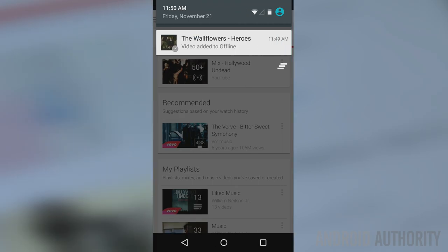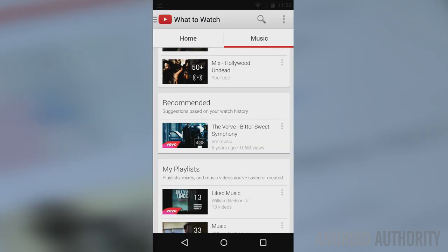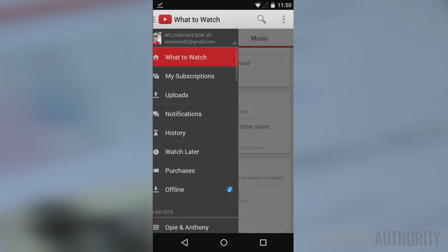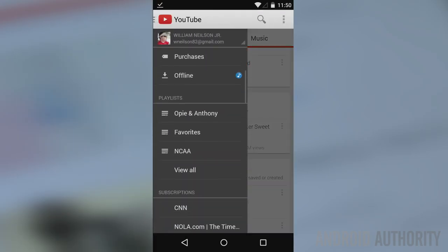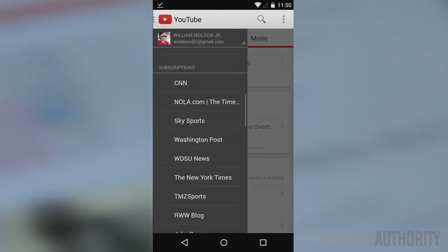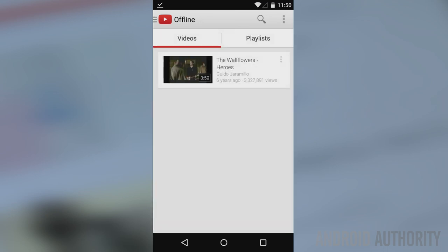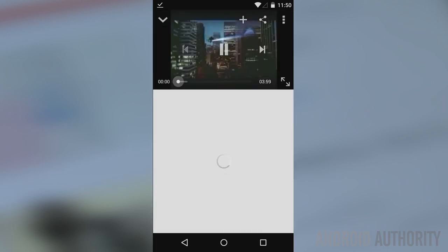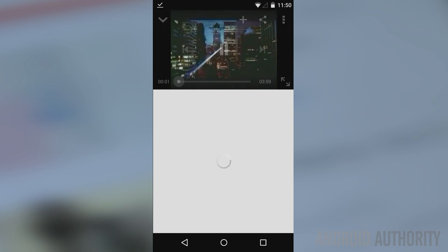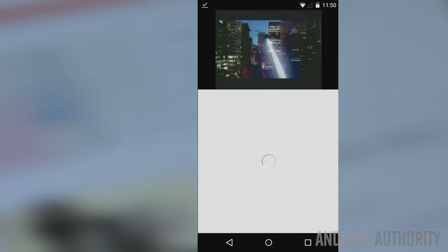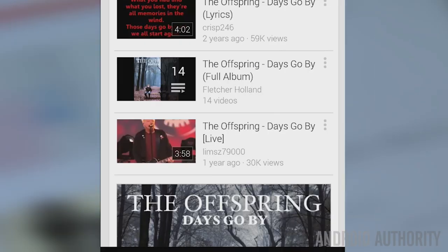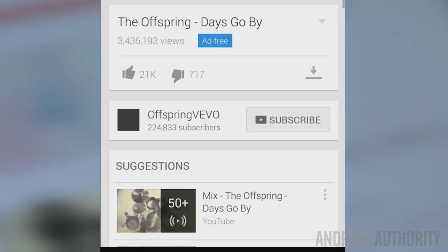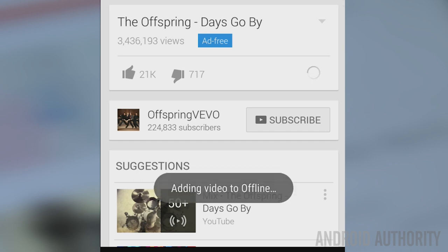Overall, I would say that Music Key is the YouTube experience that everyone has always wanted. The ad-free is nice, the offline playback is nice, and the background listening is something we've been clamoring for for ages. It's difficult to say whether Google Play Music All Access feels like an add-on to this, or if Music Key feels like an add-on to Google Play Music.